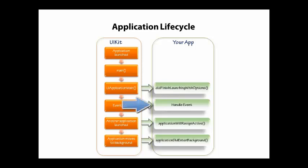So when events come in, the UI kit is going to pass those events down to your app, and then you can actually respond to the event—button press, swipe, all kinds of different things—and then your code can execute from there. Once the user launches another application, it's going to kick out of the event loop.